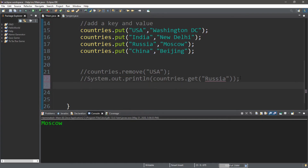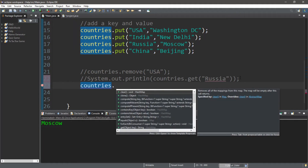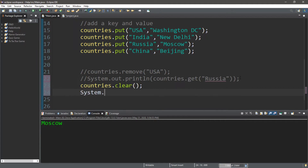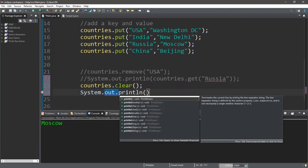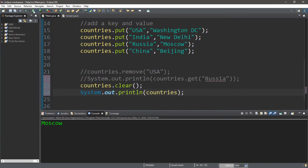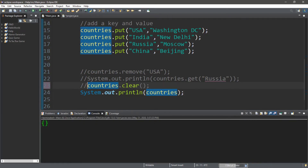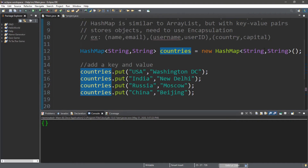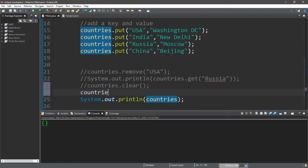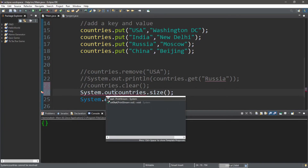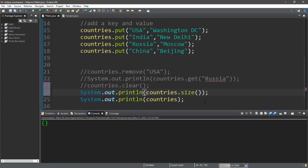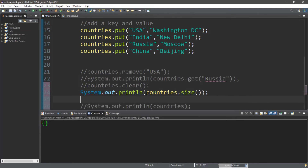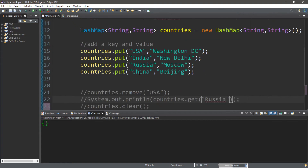To clear everything, we type countries.clear, then display the hash map — and all the countries are gone. Moving on, we can display the size of our hash map — how many key-value pairs are in it — by using countries.size() inside a println statement. This returns 4, and we have USA, India, Russia, and China, so that is correct.